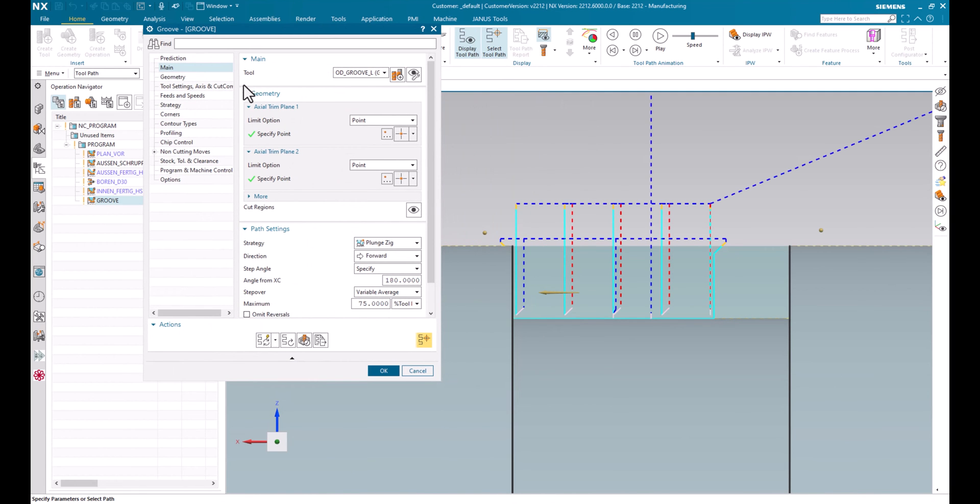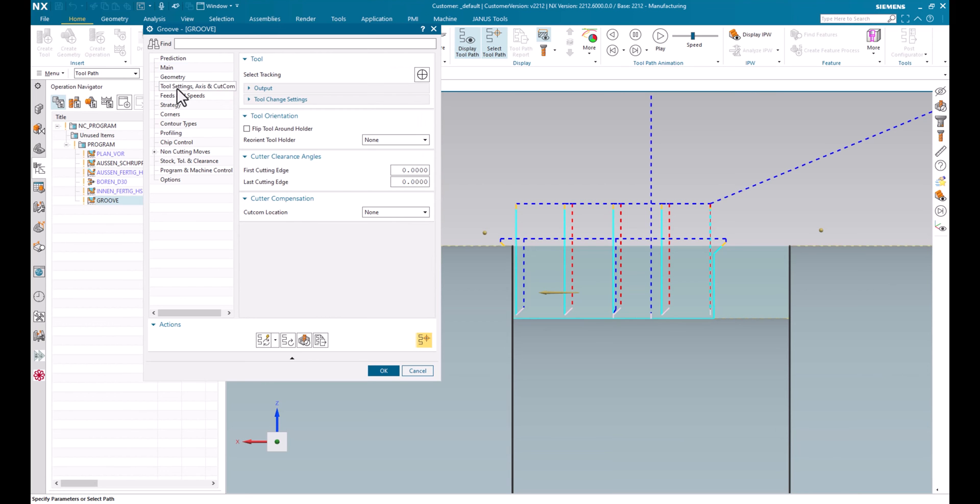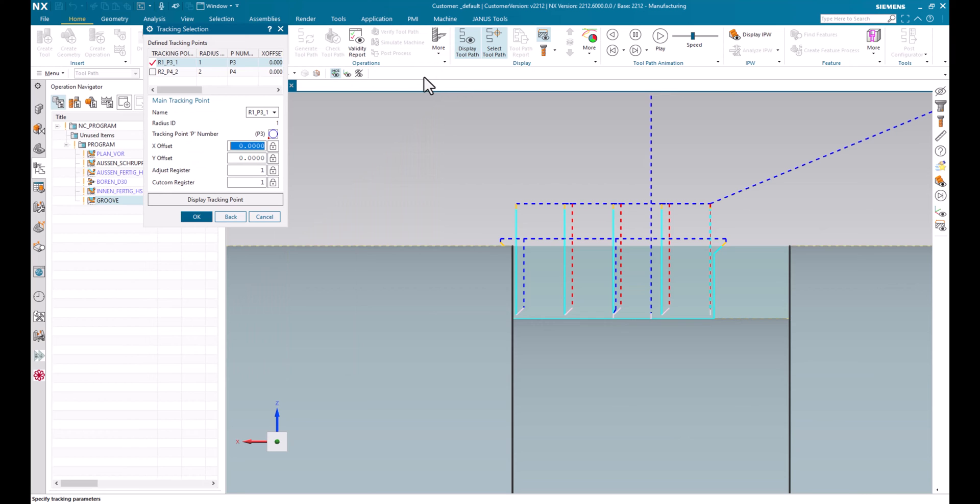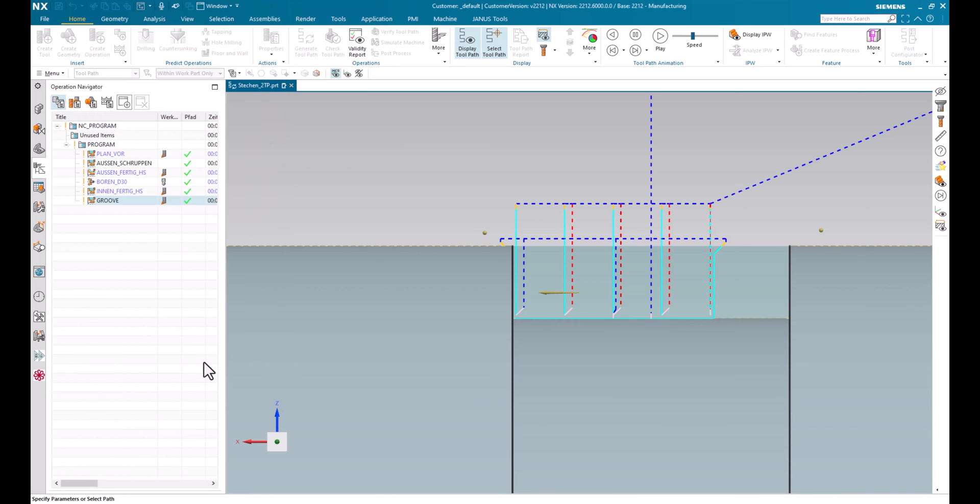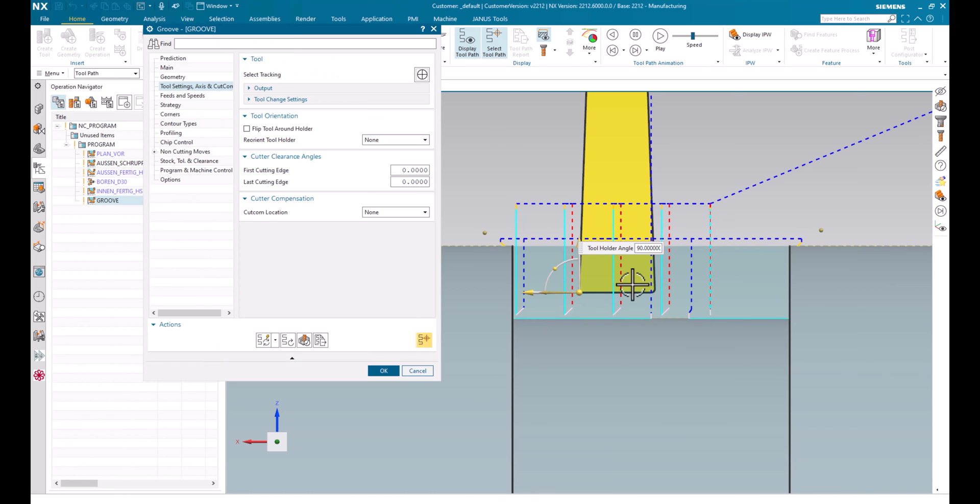For that we can go to tool settings, axis and cut cam. And when we go into the select tracking area in here, we see that just the very first, the main tracking point is activated. But when I activate the secondary point, we see that the tool path will change a little bit in the profiling area in here.